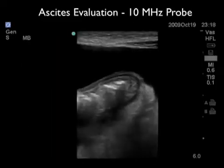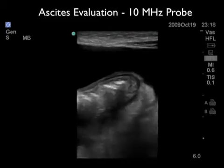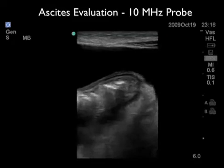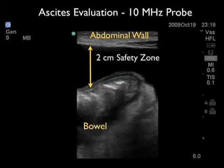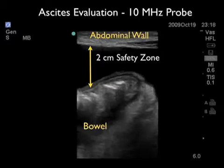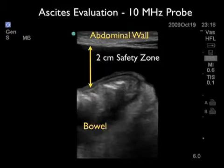This video clip emphasizes that using a higher frequency 10 MHz probe on the abdominal wall gives a more detailed evaluation of the ascites in relation to the intestine. We can see the abdominal wall anteriorly and bowel floating within the ascites. Here we can actually mark and measure the safety zone in which a needle could safely go through the abdominal wall into the ascites without hitting bowel. The safety zone here is approximately 2 centimeters, as marked out with the centimeter dots towards the right of the image.